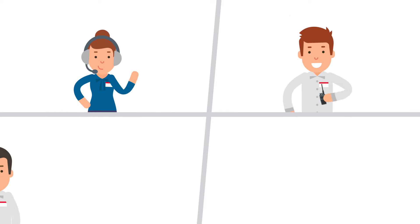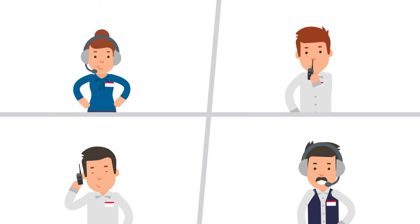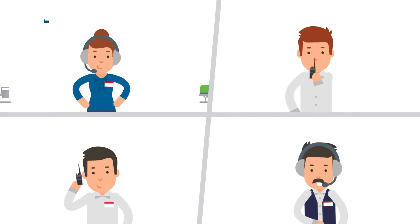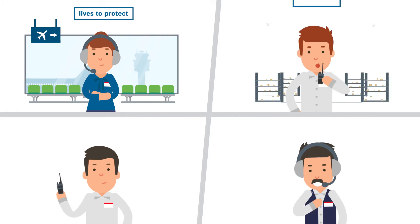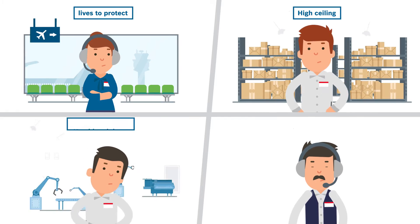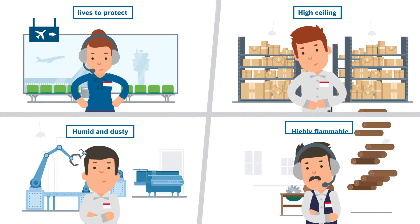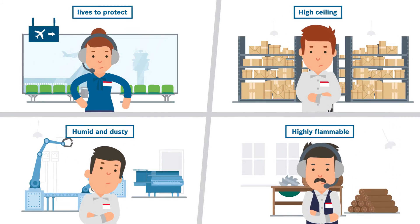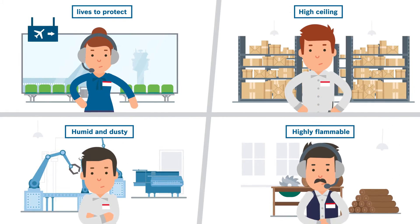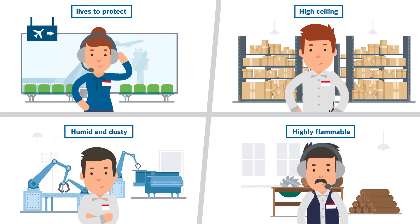What do Anna, Peter, Tom and Max have in common? They all work as security managers in environments which place the toughest demands on fire protection.